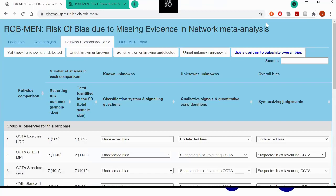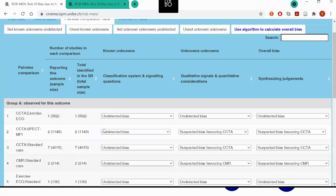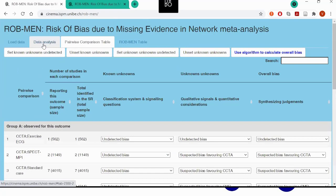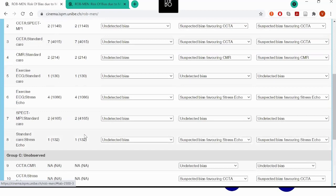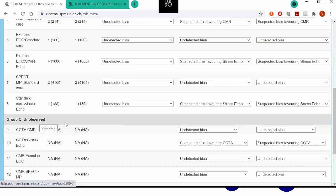What I really want to show you is what the output of our tool looks like. The first part you will get is this pairwise comparison table, where the pairwise comparisons are split into groups. The group of comparisons observed for the outcome of interest — which are essentially identified by the edges in a network graph — and then the indirect comparisons, those you don't see in the network graph, split into either unobserved comparisons.